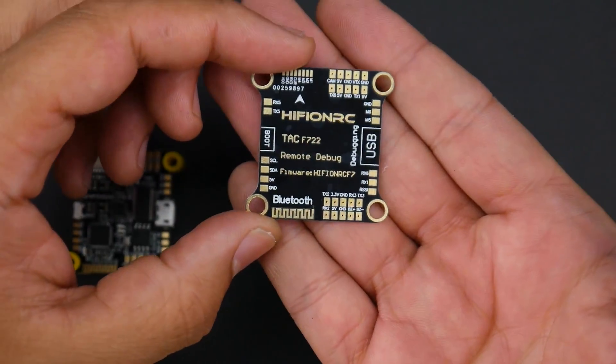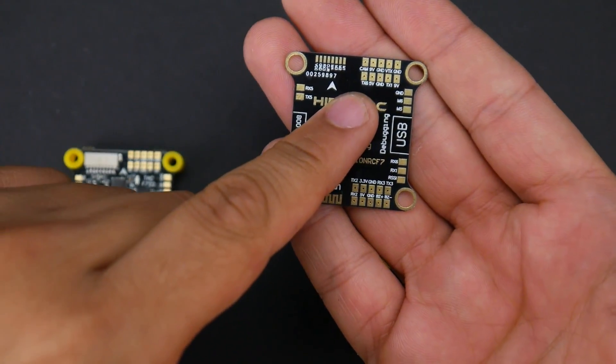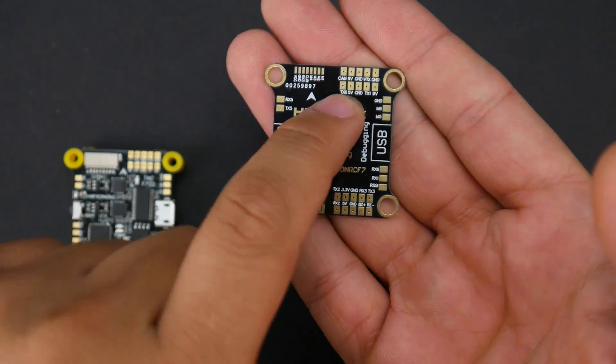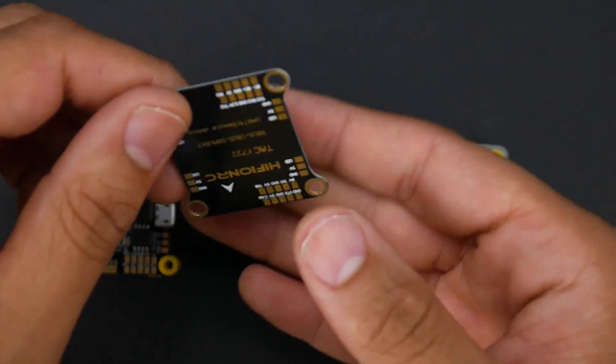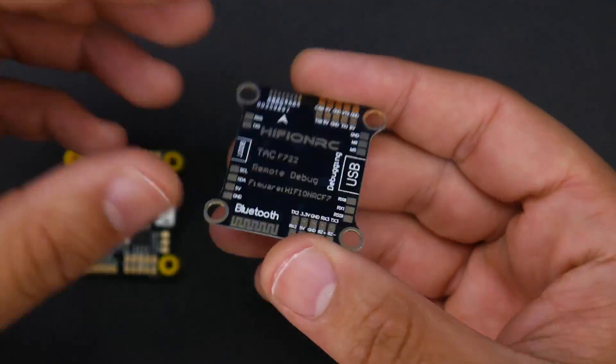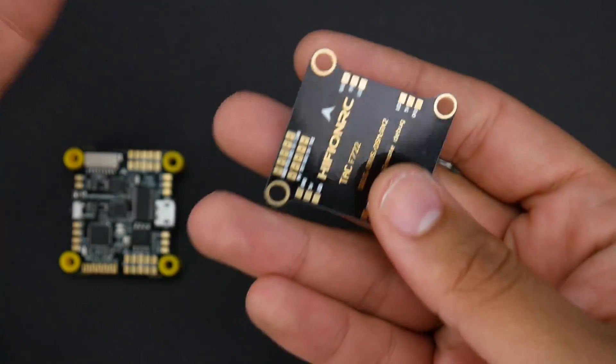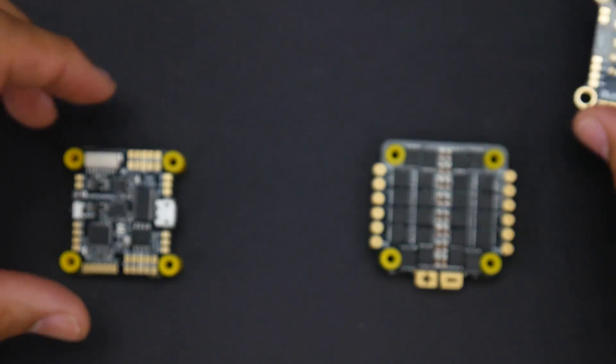You also get this PCB which can be used for a couple things. One, to tell you what each pad does, and also you can use it as a separator if you wanted to mount a VTX or something on it. So it has two uses if you ever needed that.